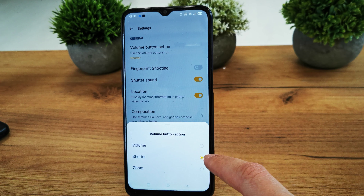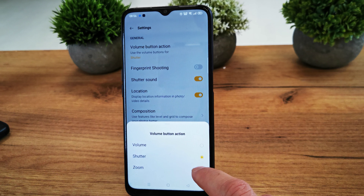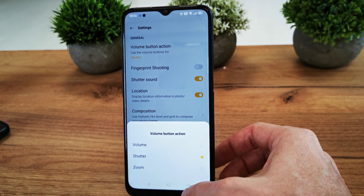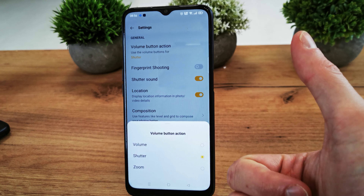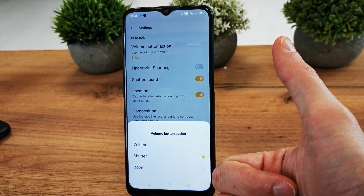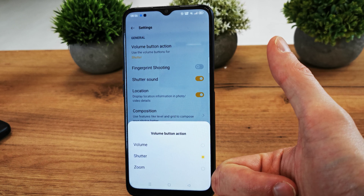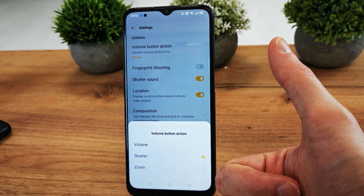You can specify an action for your volume buttons in video mode too, and that's it. I hope the video is helpful. If so, please leave a like, a comment, and subscribe. See you in the next video!